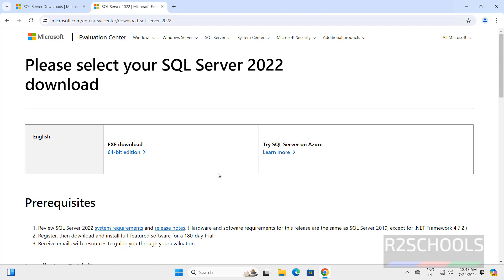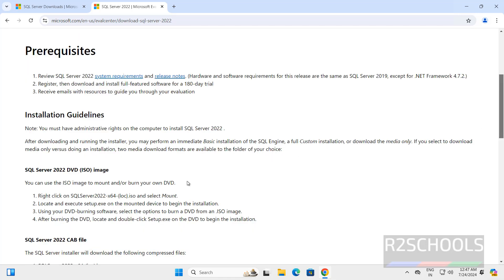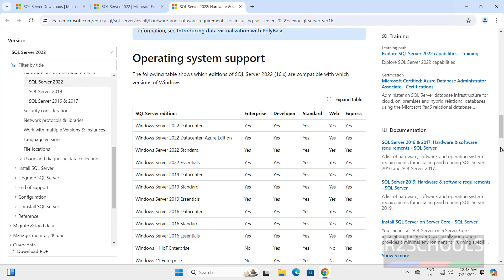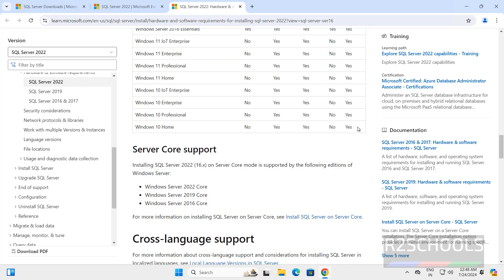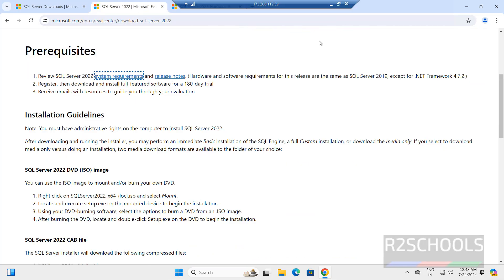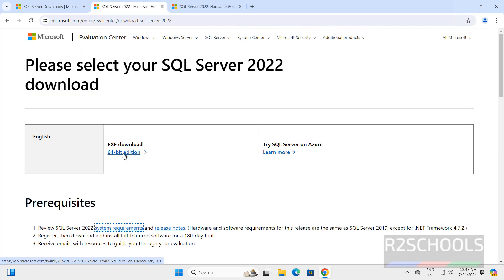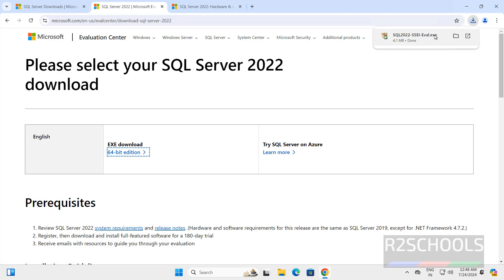Now we have the 64-bit edition. Check the prerequisites and go to system requirements — these are the supported operating systems. Go back up, and click on the 64-bit edition to download. The evaluation edition is now downloaded, so click on that exe file to install.